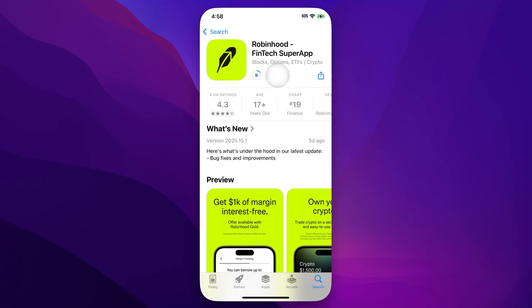Now, it might ask you to provide credentials. This is just the iPhone asking you to sign in or put in your password to make sure it's really you and you really want to download the app.